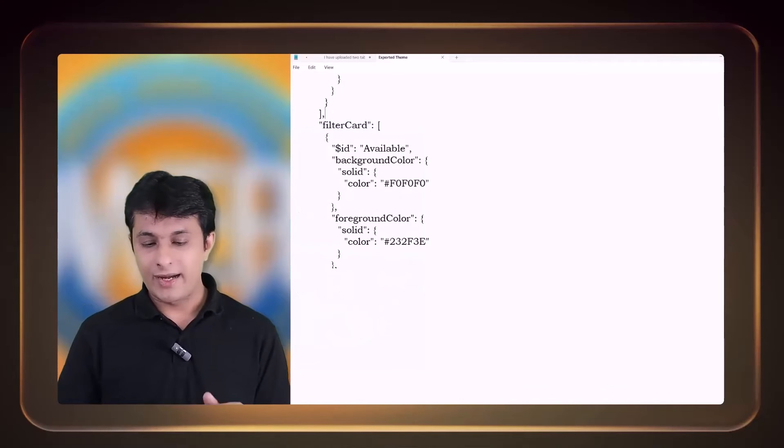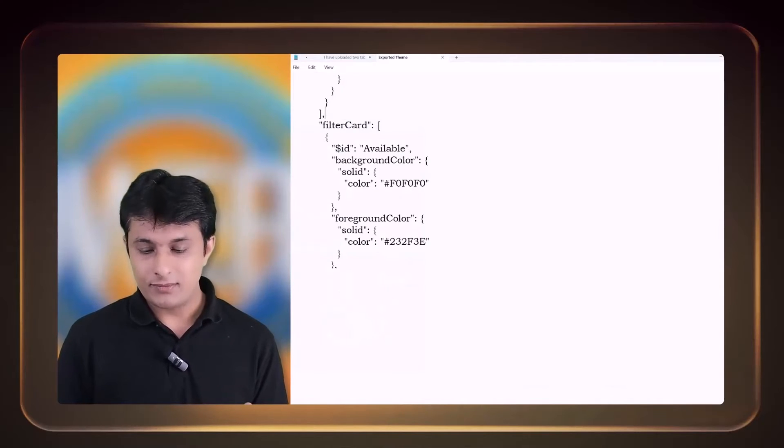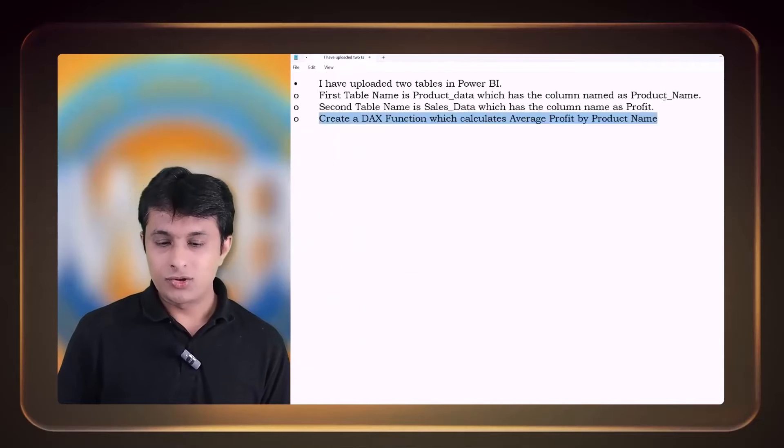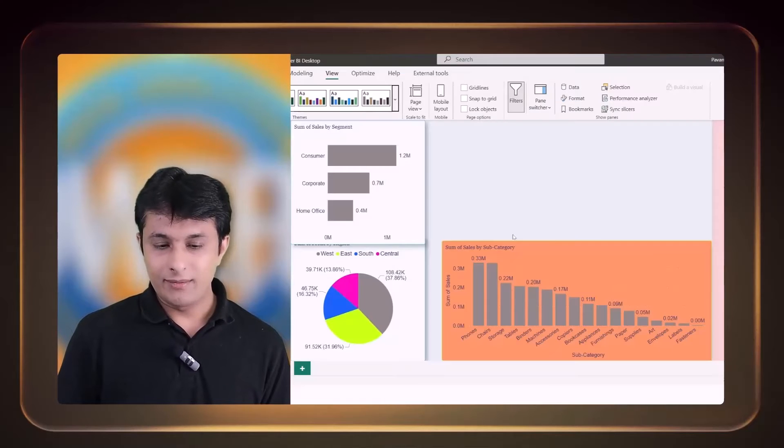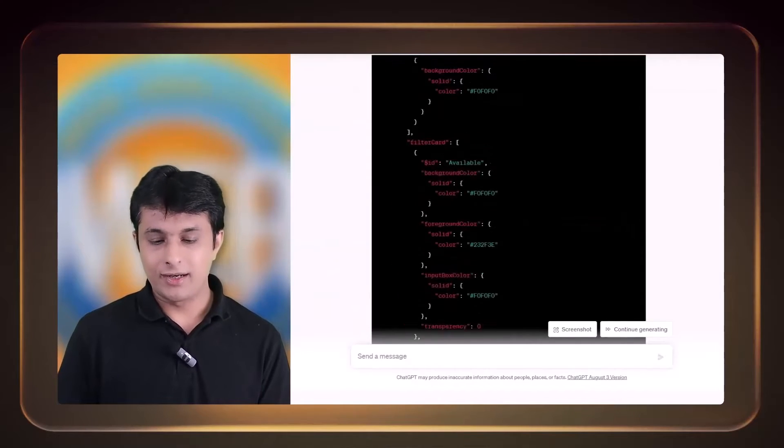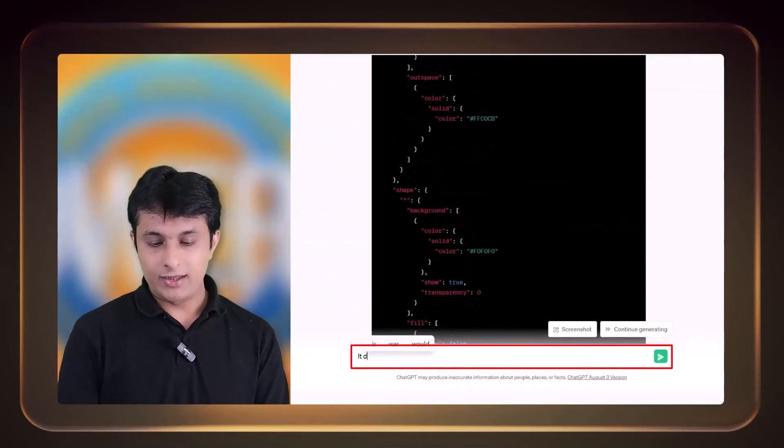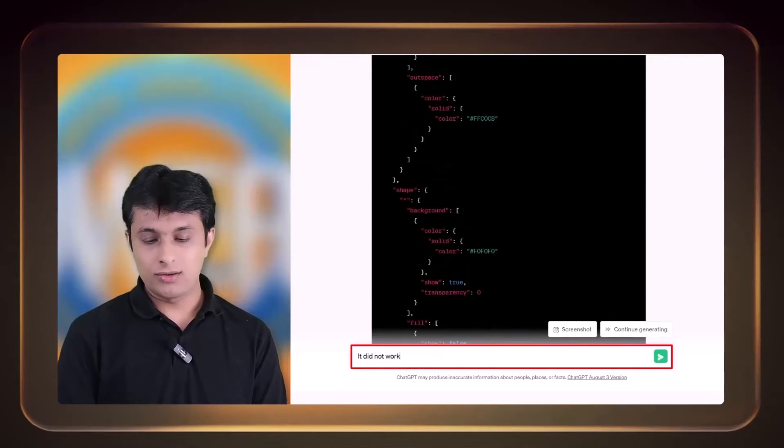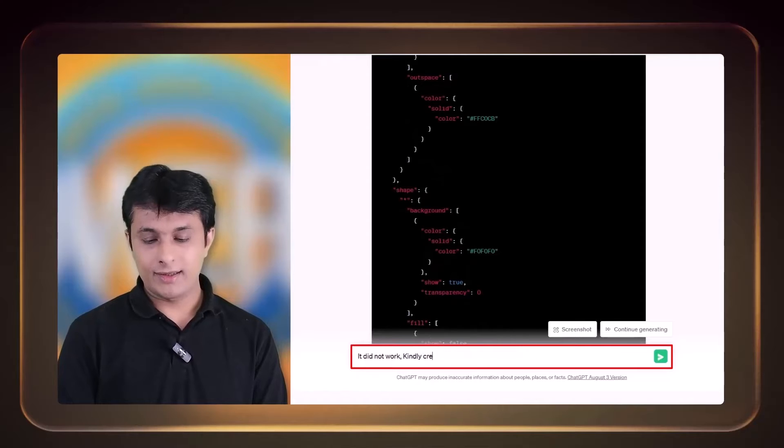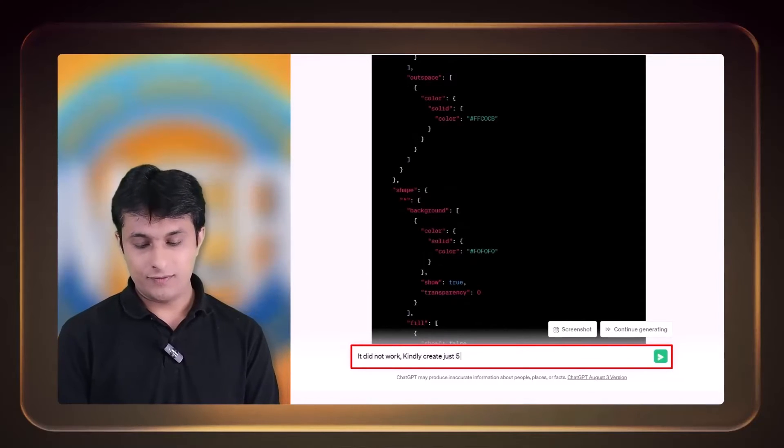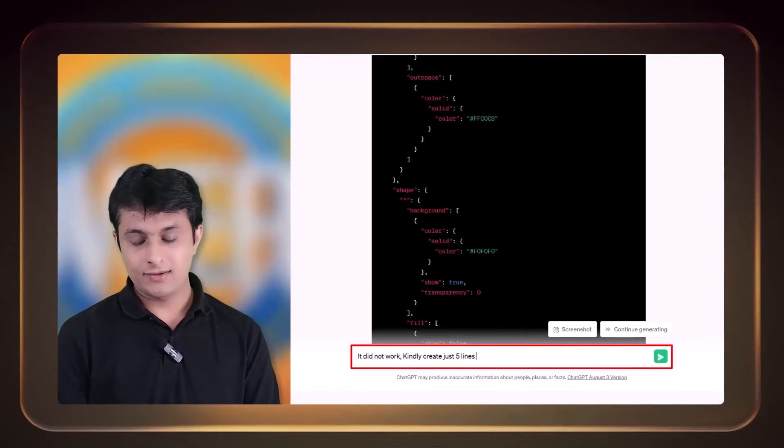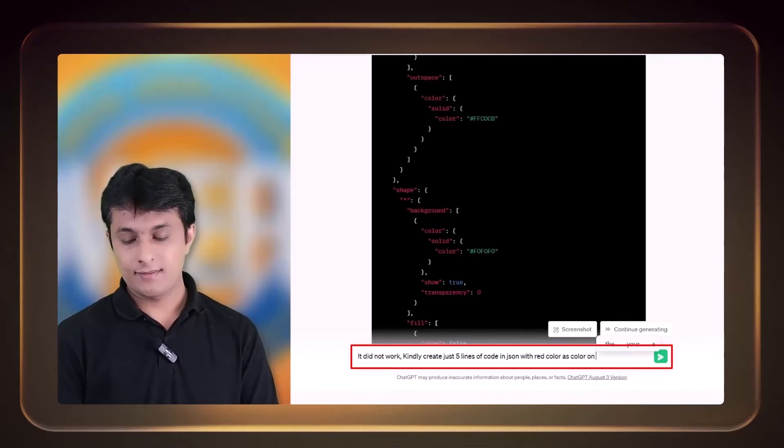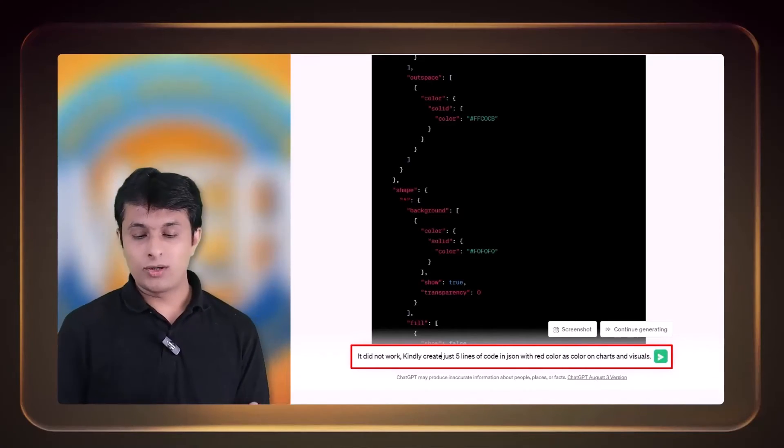However, what you can do is I can go back to this place. ChatGPT did not work, which is okay. So here I can tell them that you need to add basic different colors here, right? It did not work. 'Kindly create just five lines of code in JSON.'